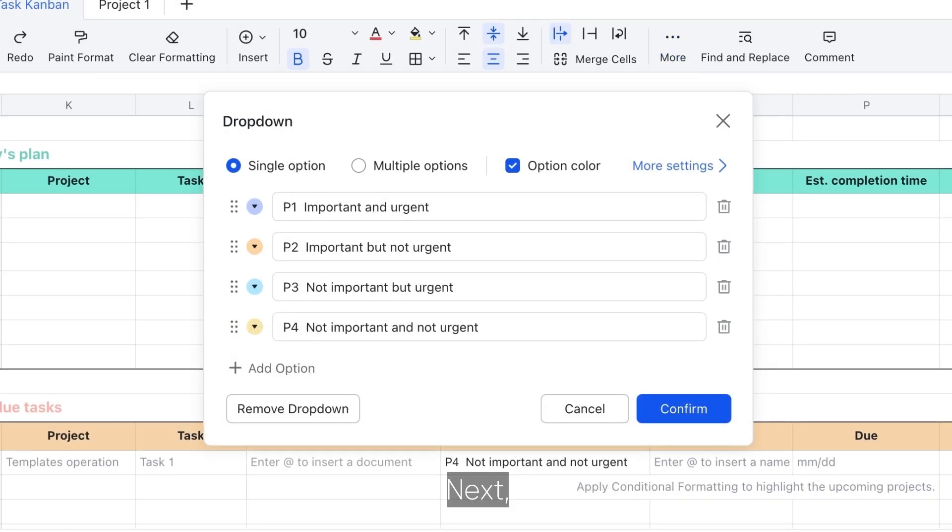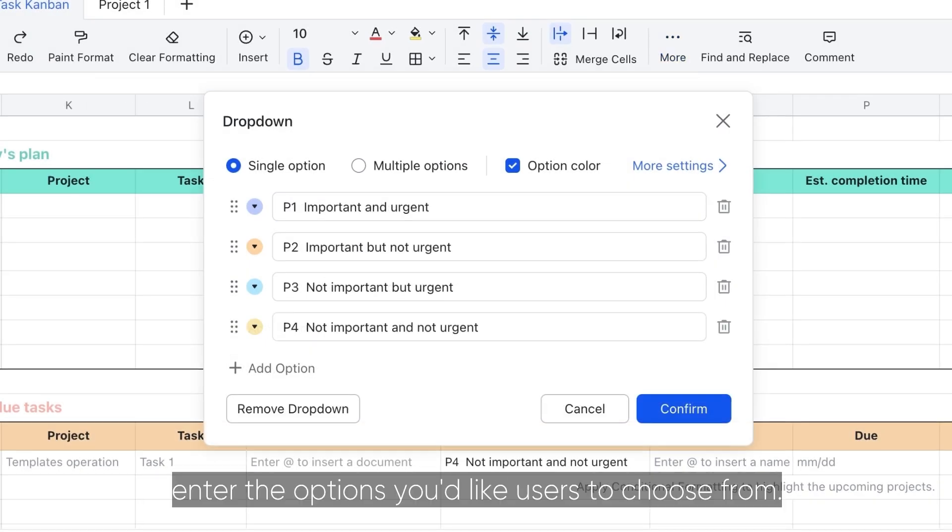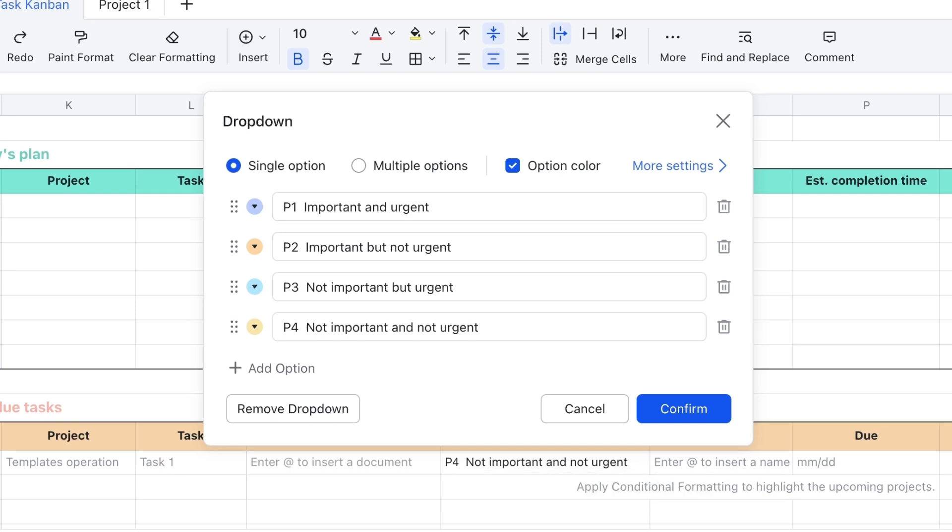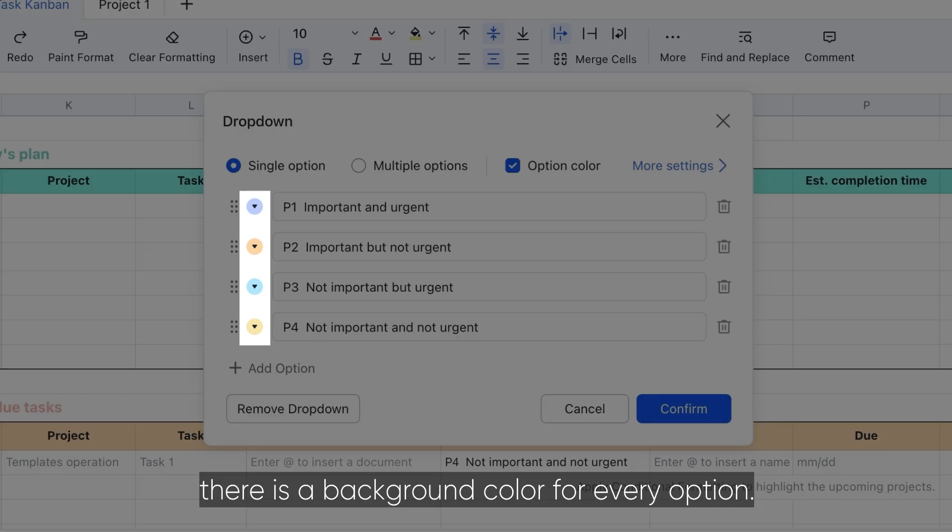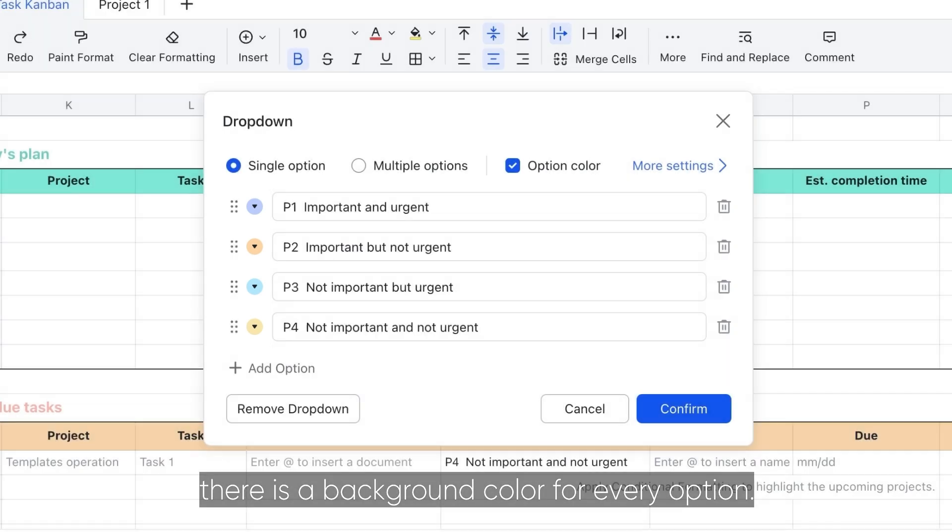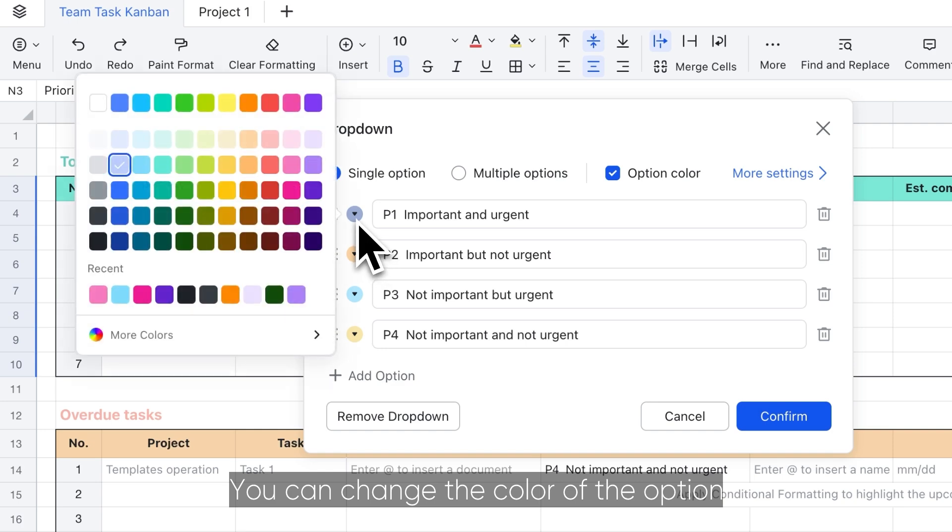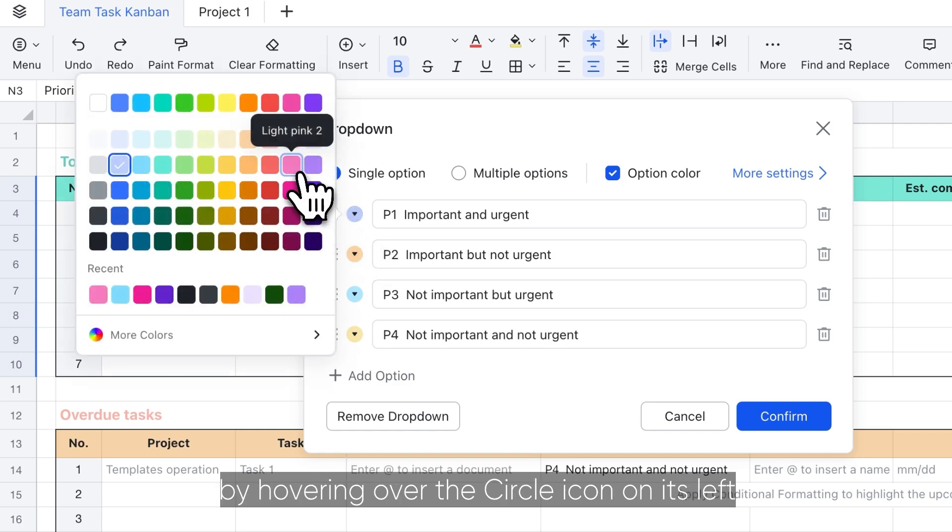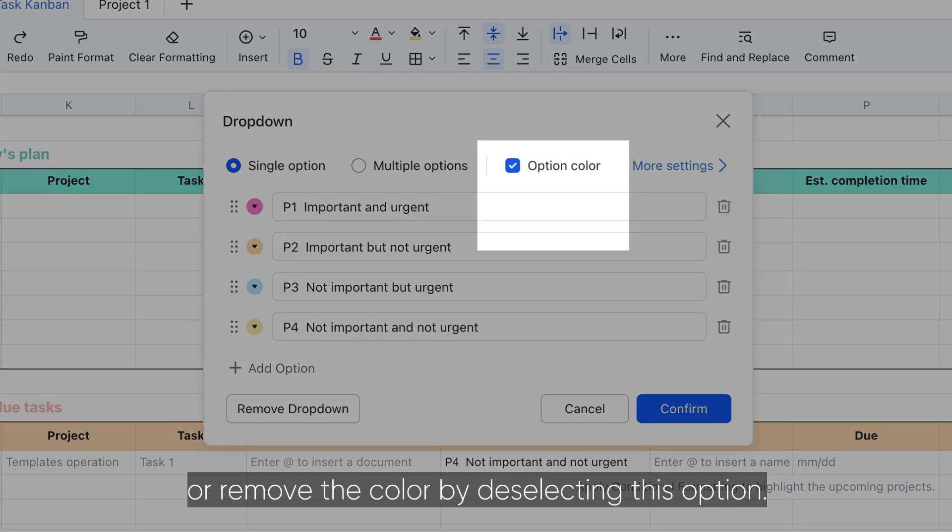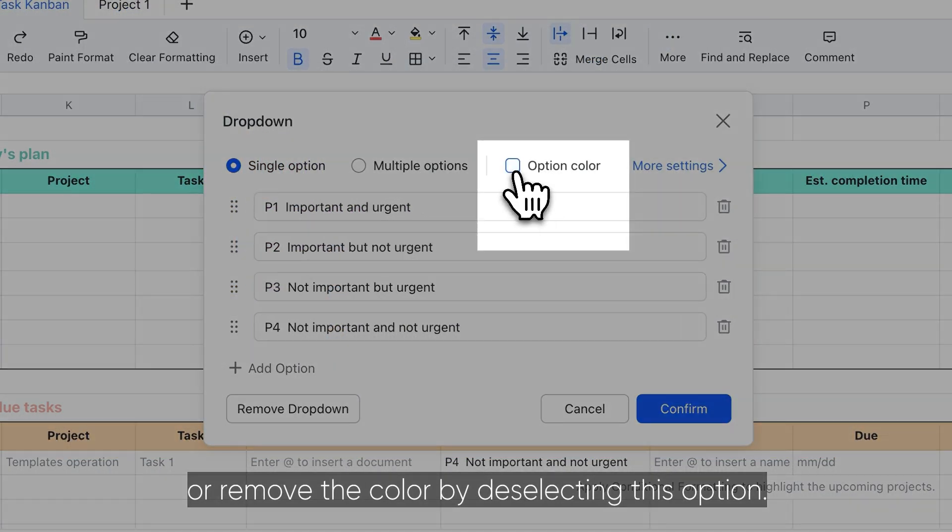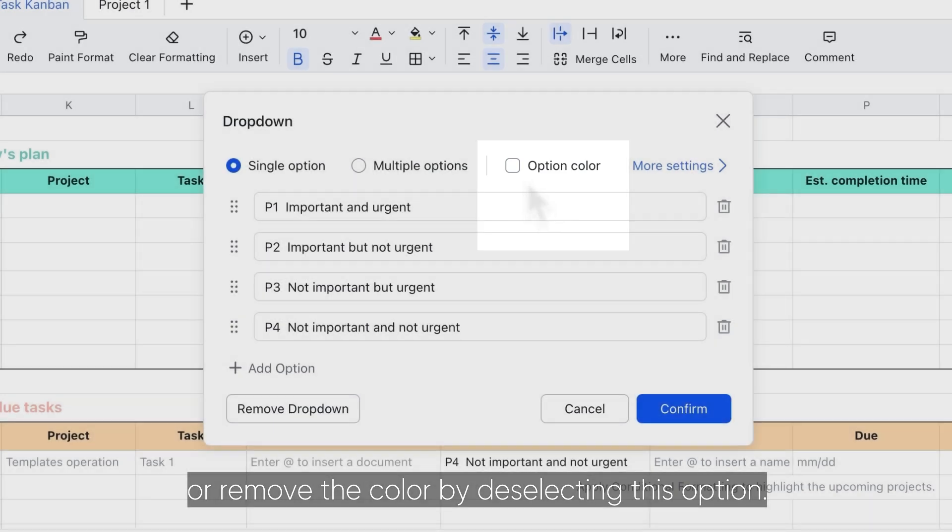Next, enter the options you'd like users to choose from. By default, there is a background color for every option. You can change the color of the option by hovering over the circle icon on its left or remove the color by deselecting this option.